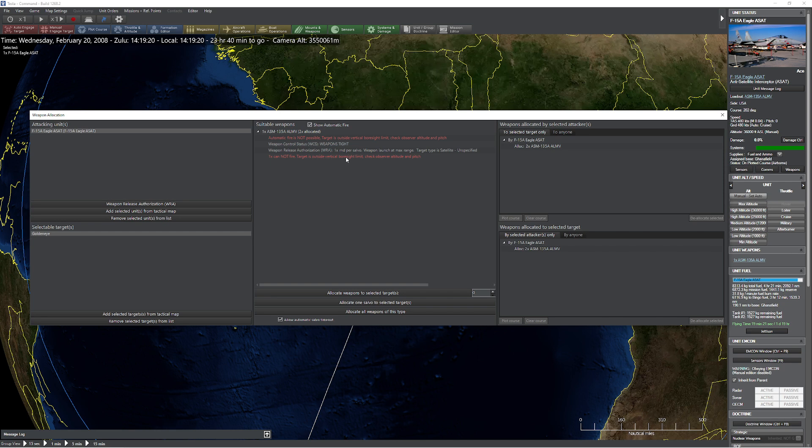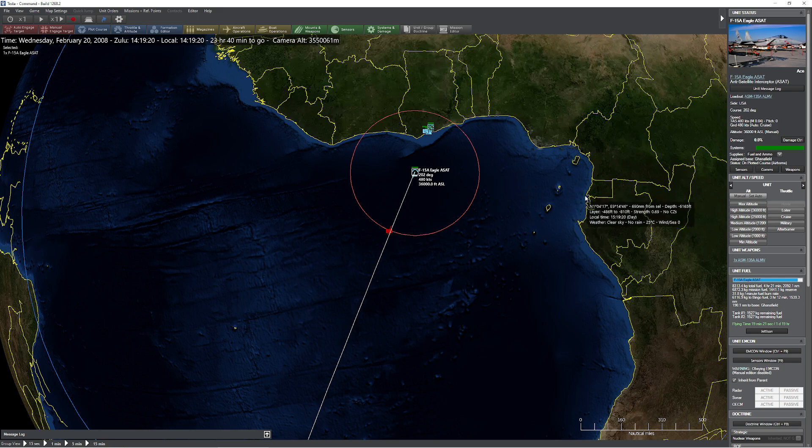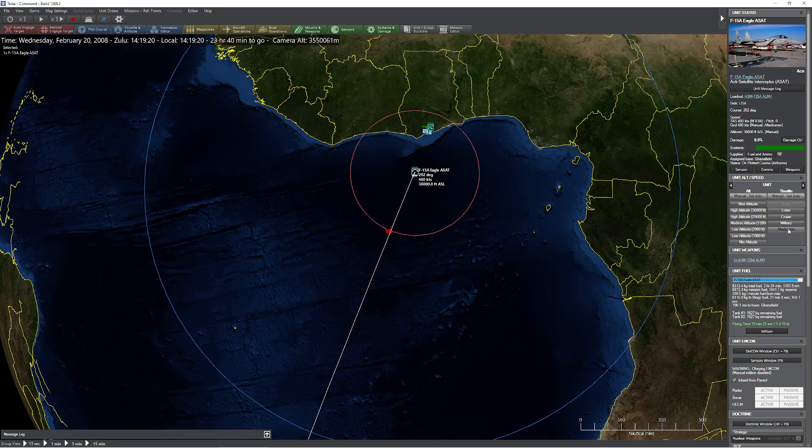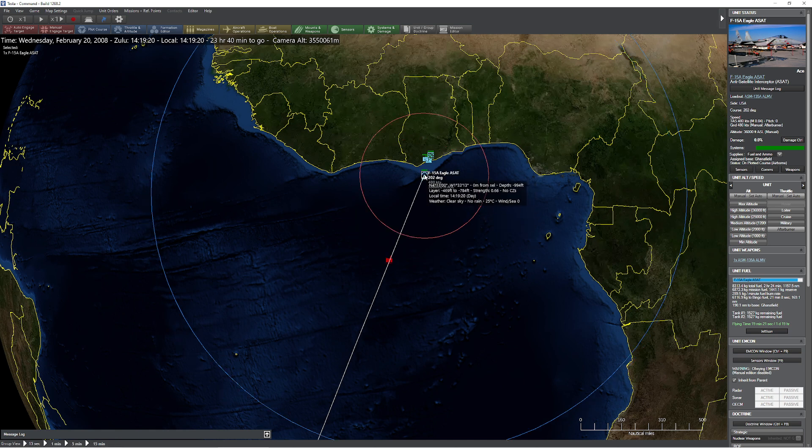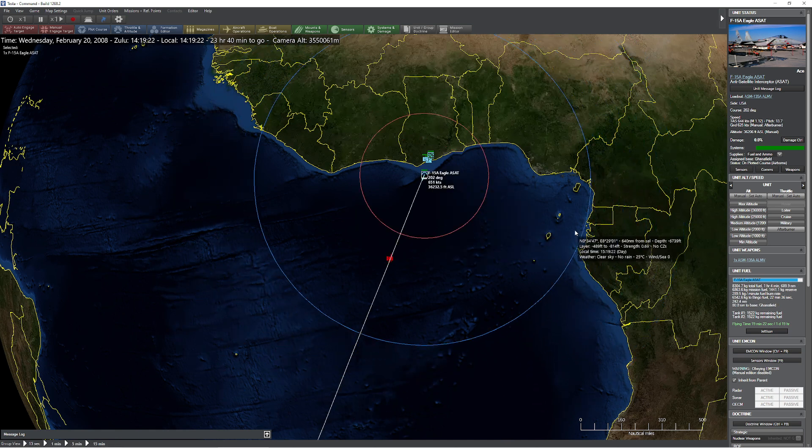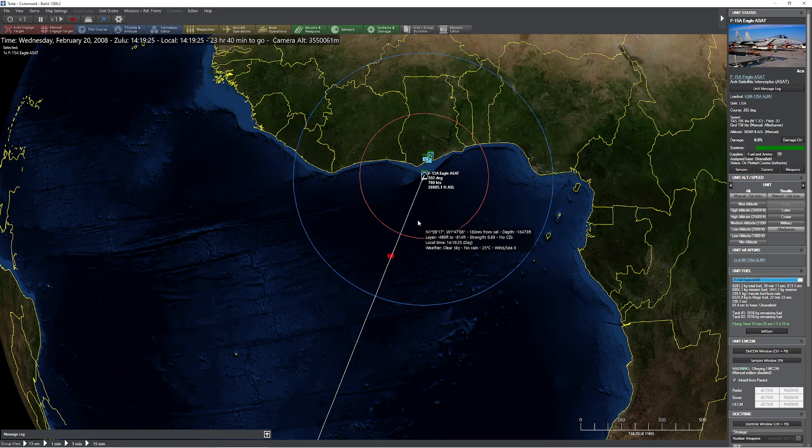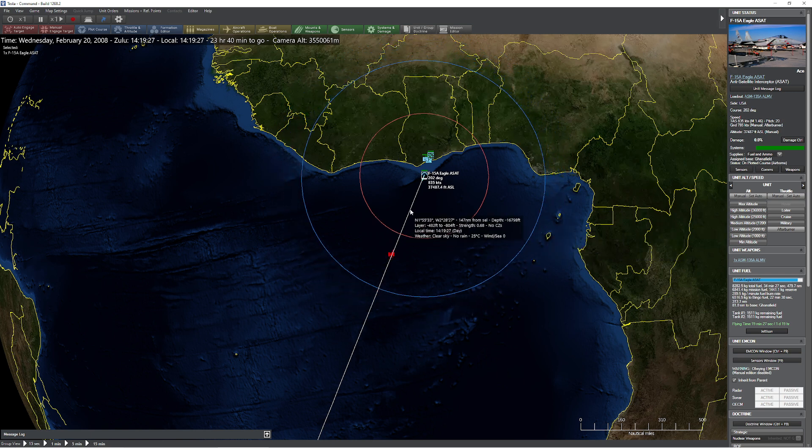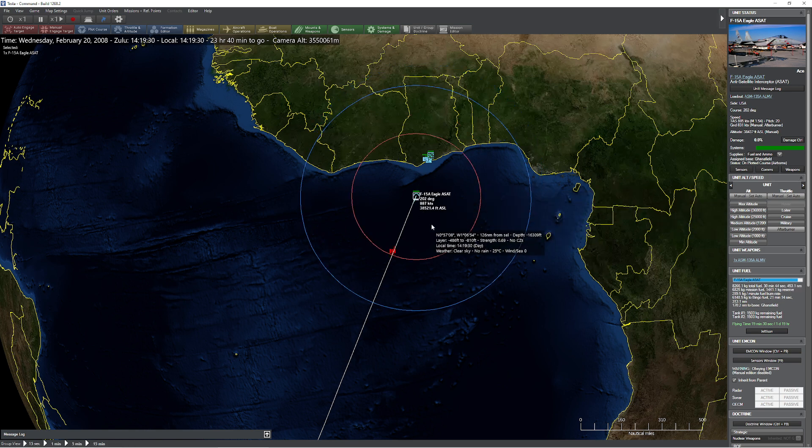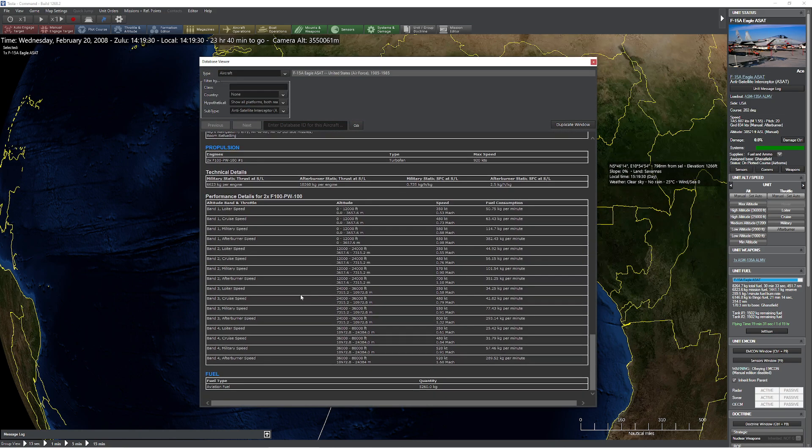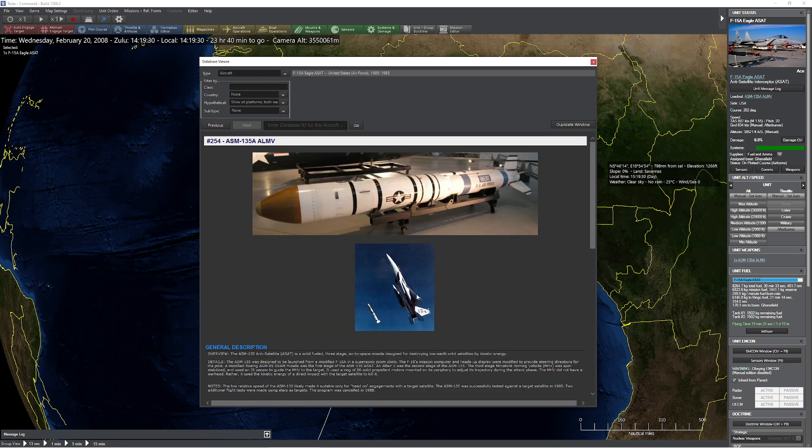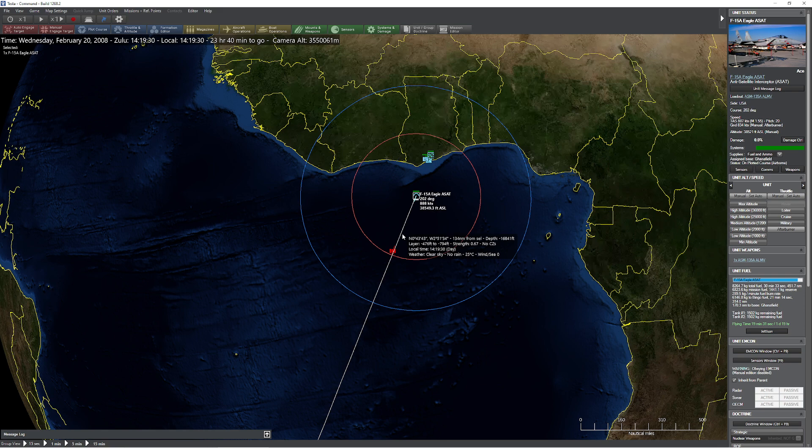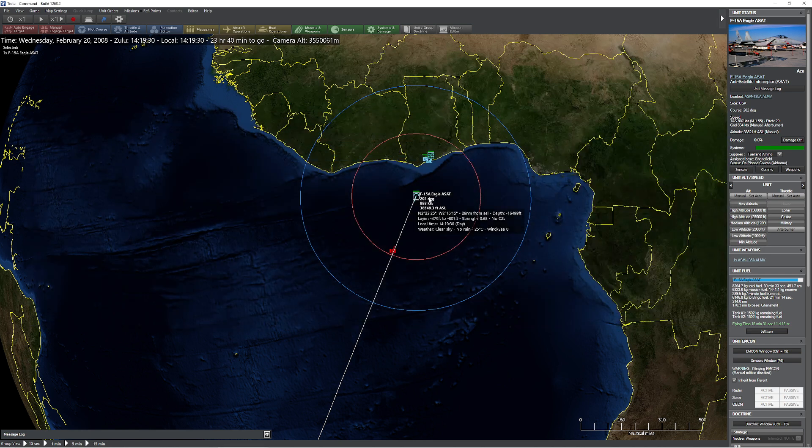And he's not going to take the shot. You're sitting there going, but he knows how to take that shot. That's not that big a deal. Well, not exactly. You'll notice that we cannot take the shot no matter what. So you see that we are outside of the vertical bore sight limit. Check observer altitude to pitch. Then we'll just have the F-15 travel upwards.